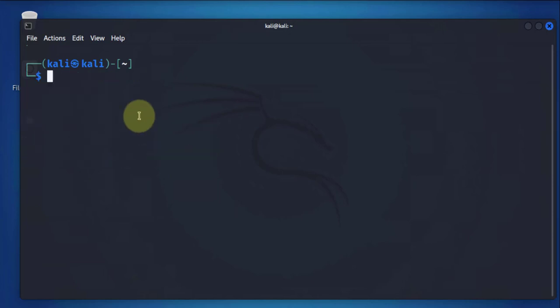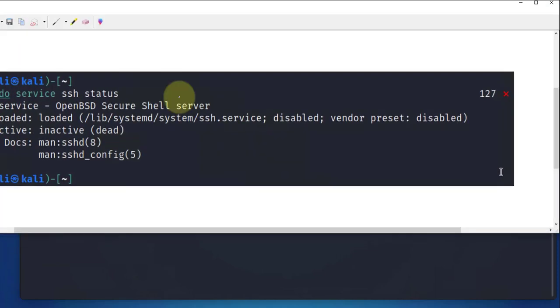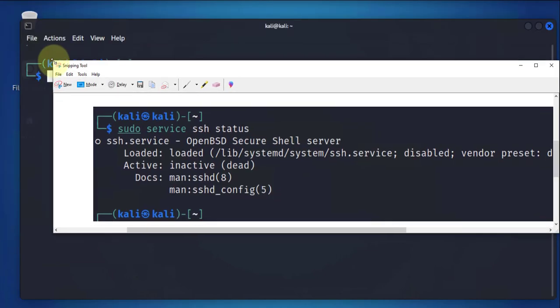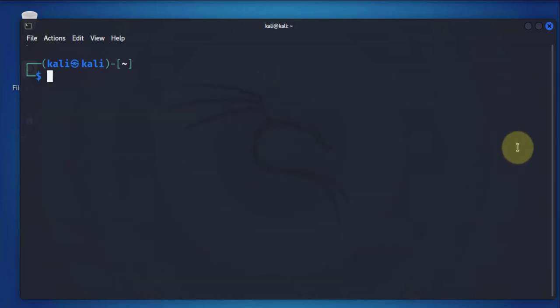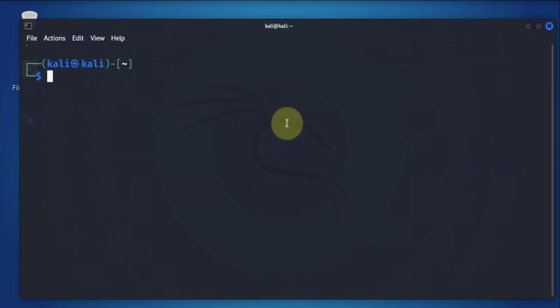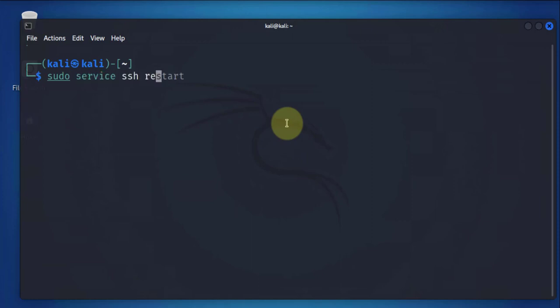When you run the sudo service ssh status command, and it says that it's inactive, you could get something like this saying that it's inactive or dead. In that case, what you need to do is run the sudo service ssh restart command. And that should fix the issue.